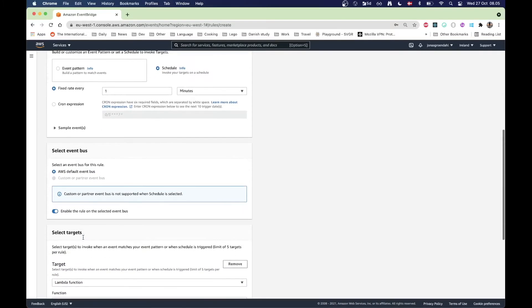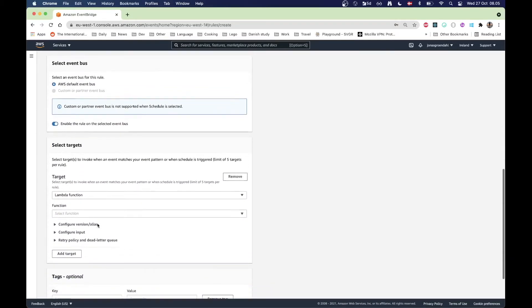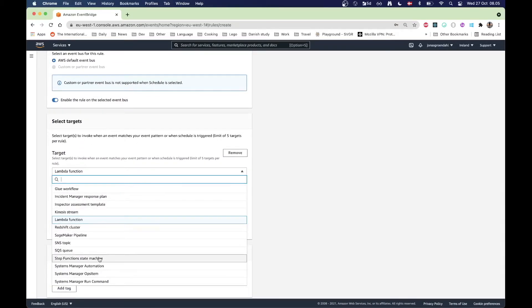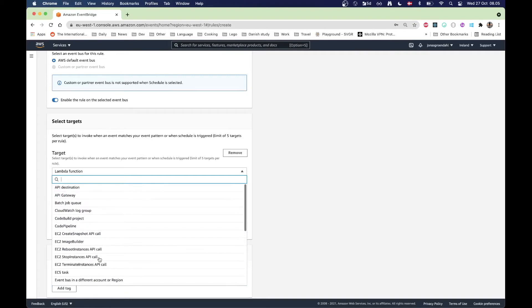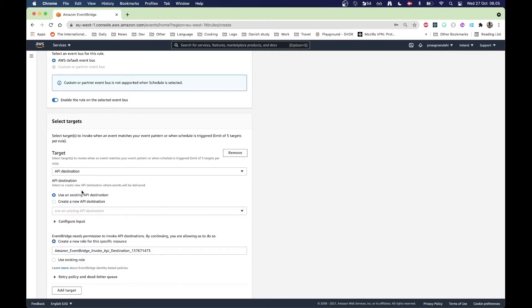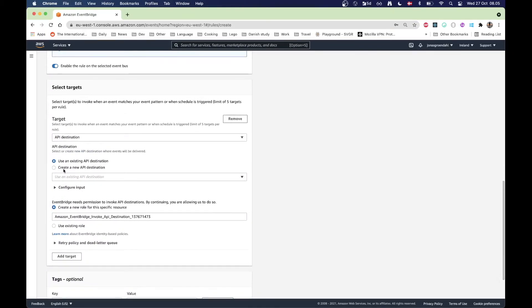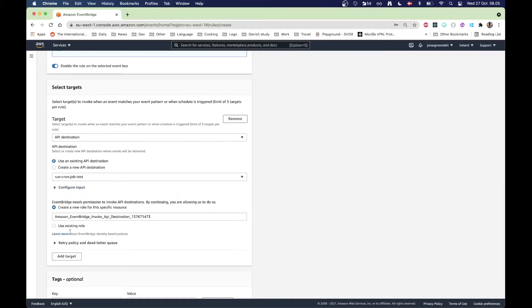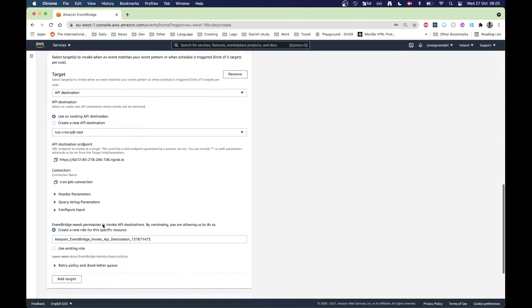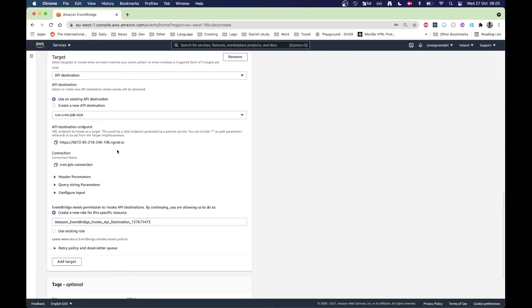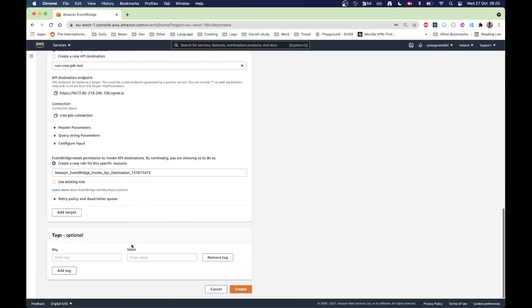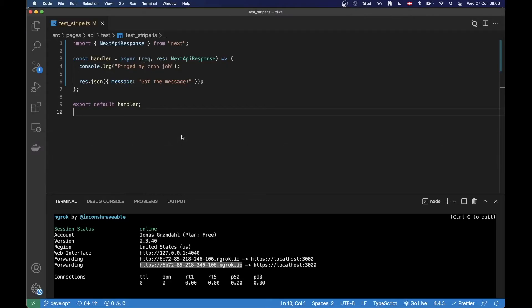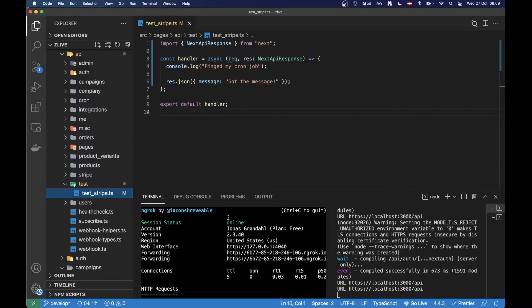Down here instead of the Lambda function, I am now going to choose API destination and I'm going to use an existing one, run cron job test. Everything else looks good, I'm just going to press create now. That should be it actually. Now we can jump back to the code here.